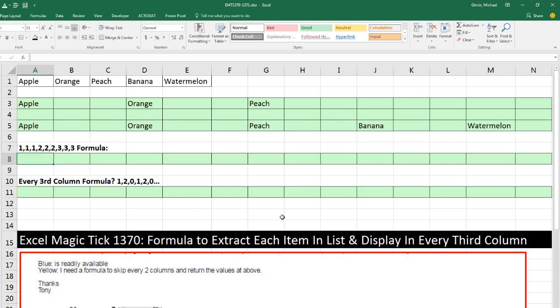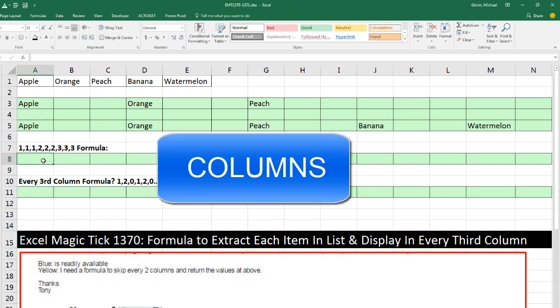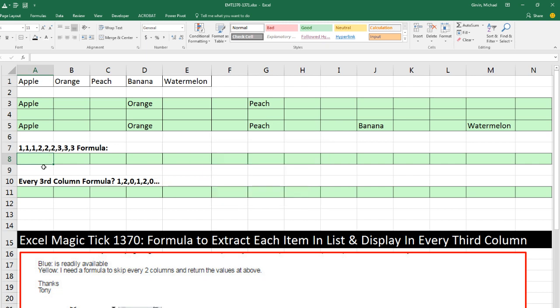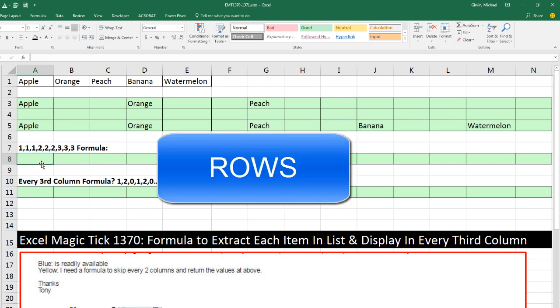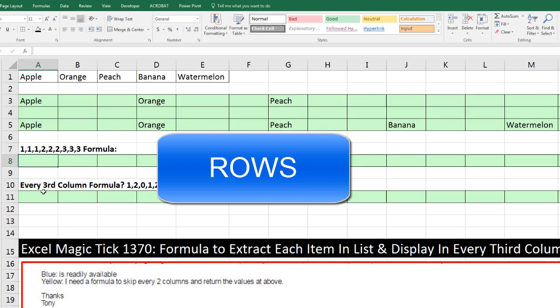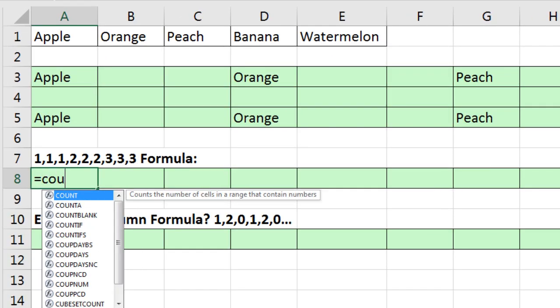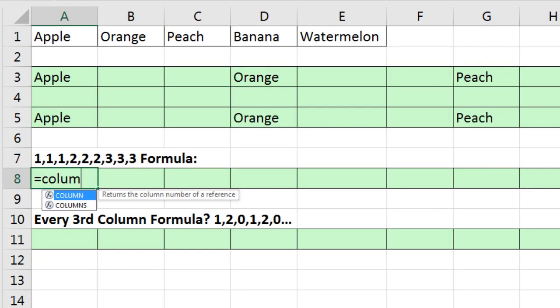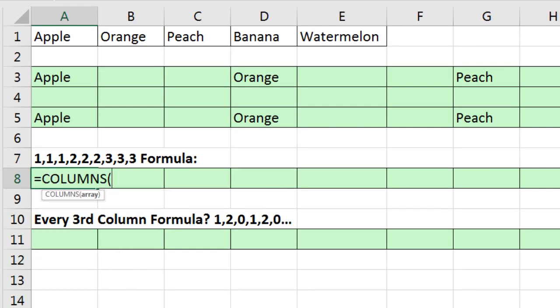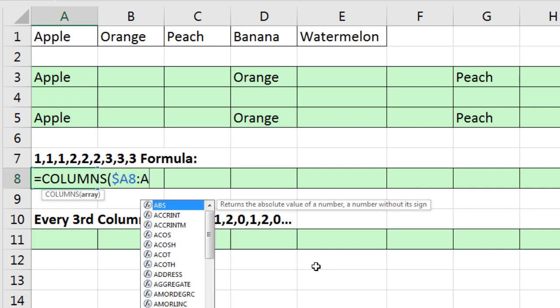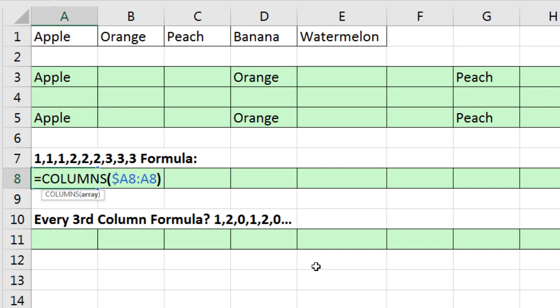Now, any time you're doing sequential numbers and you're going to copy across the columns, we're going to use the columns function. If we were copying down across the rows, we would use the rows function. So I'm going to use columns function. Now, columns need some sort of array. I'm sitting in cell A8, so I'm going to type $A8 colon A8, close parentheses.